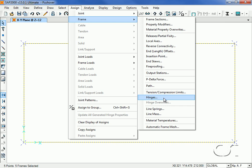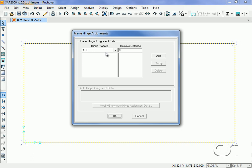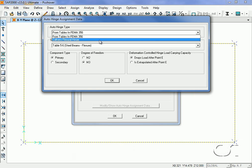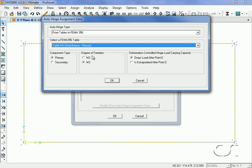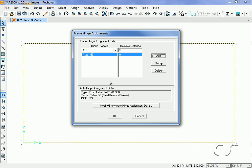We will use the auto hinge property located at zero relative distance. Auto hinges can be generated from either FEMA or Caltrans specifications. Here we will use FEMA hinges. We also have a choice of several different types of hinges, and we will use the steel beam flexor hinge in the M3 degree of freedom.